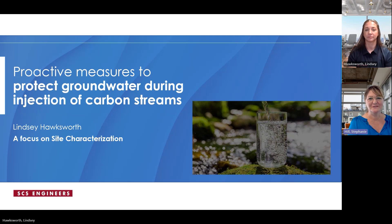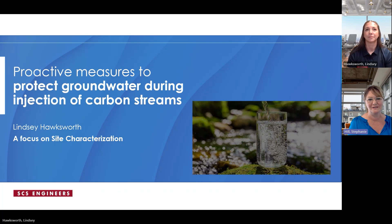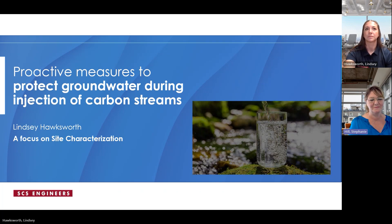Welcome to SCS Engineers' series of mini webinars focused on carbon sequestration and deep well injection. In today's presentation, Ms. Lindsay Hawksworth will talk about the importance of site characterization and groundwater protection during injection of carbon dioxide. Lindsay is a geologist with the SCS team located in central Illinois. She has a Bachelor's of Science from Illinois State University and is experienced in groundwater sampling and monitoring, permitting, and field services management.